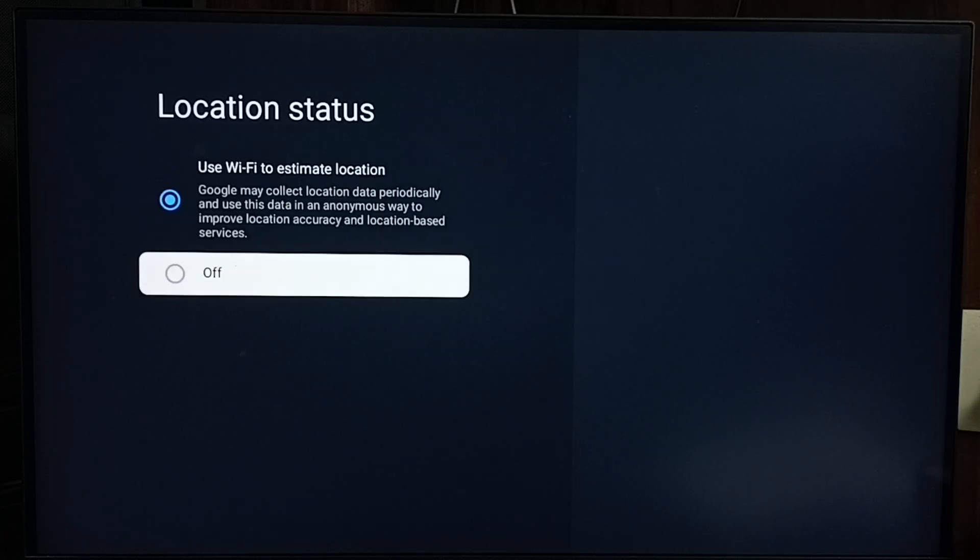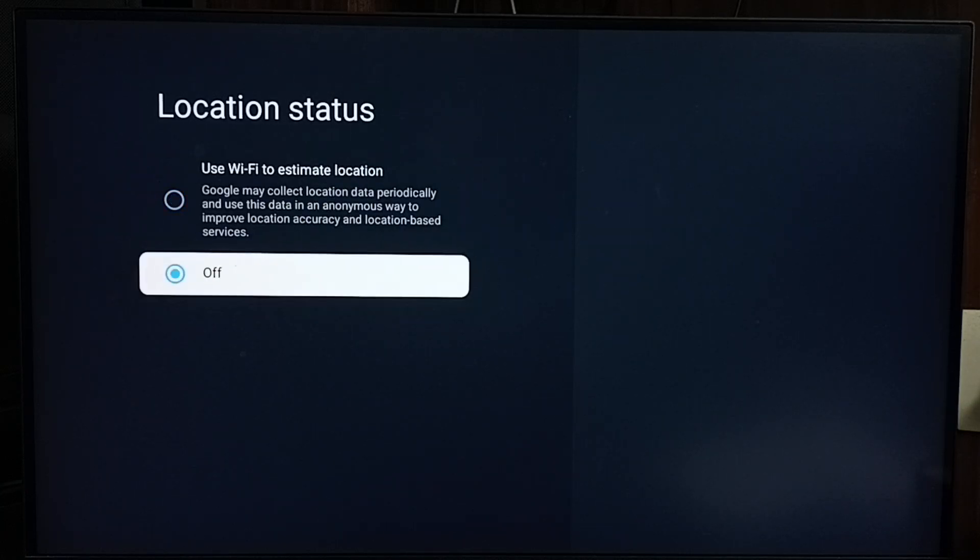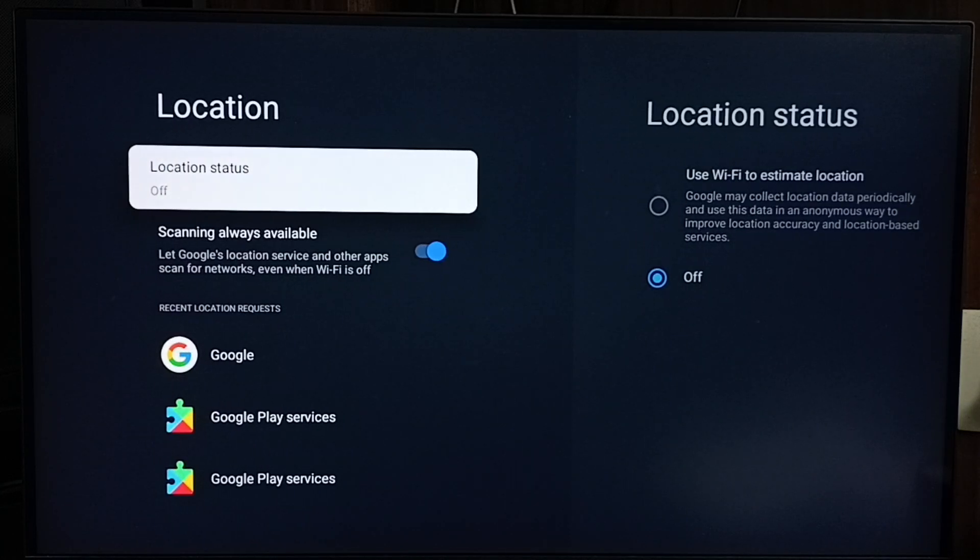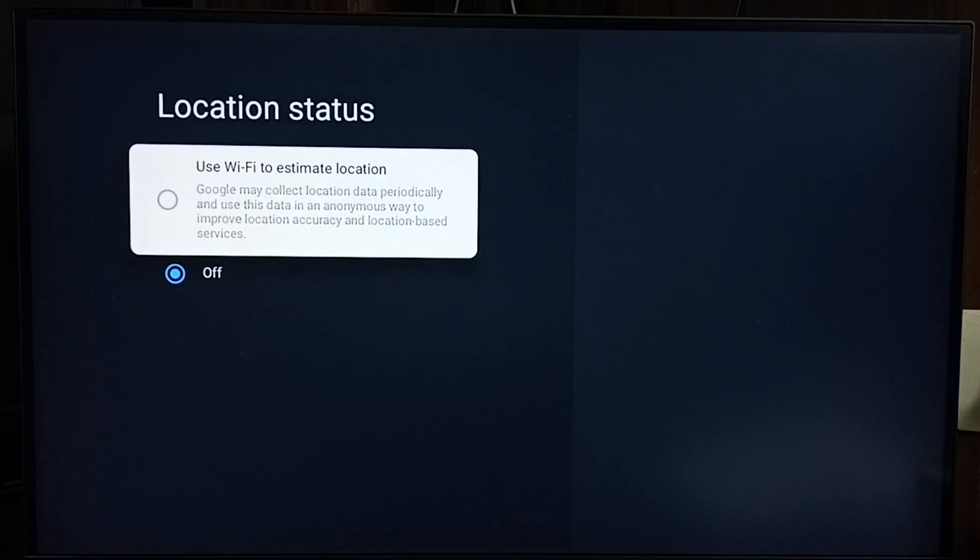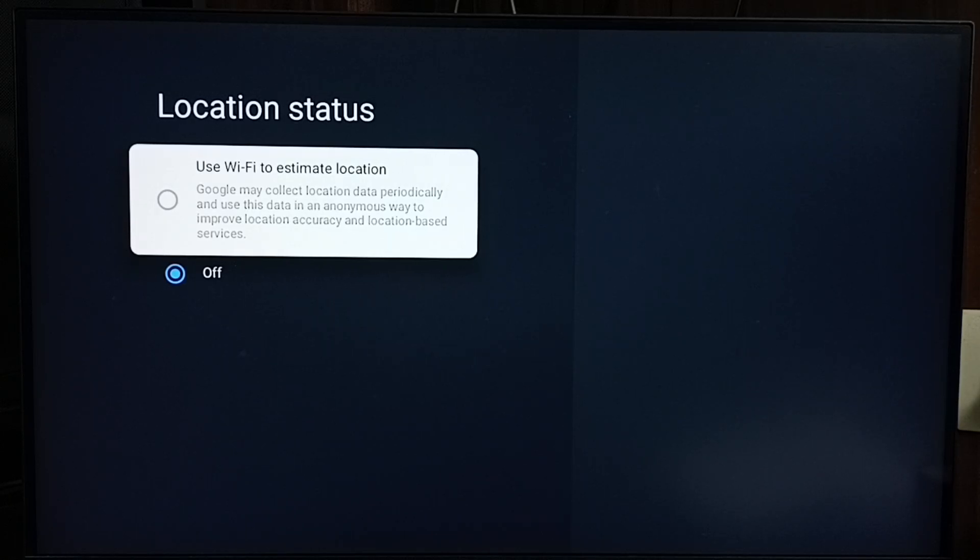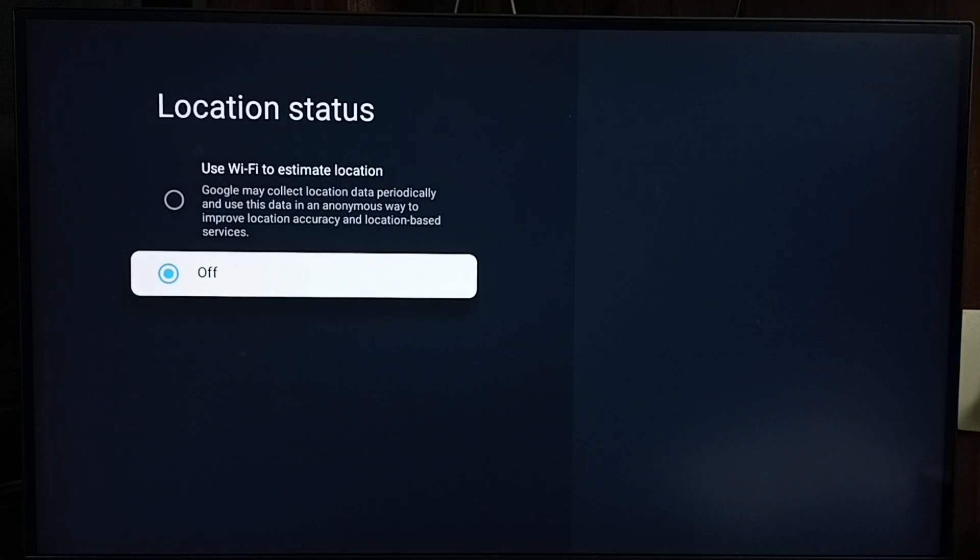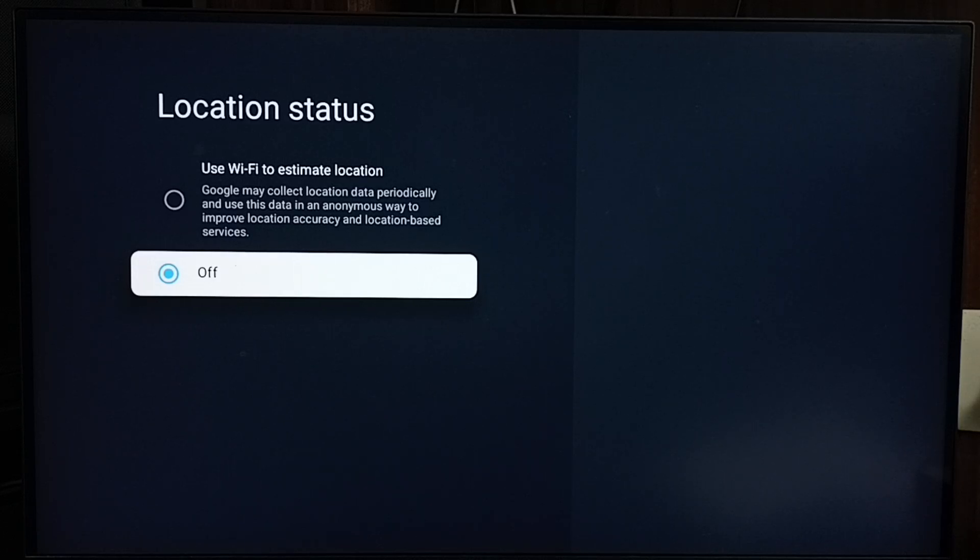So we have to turn this off. If we enable this location, based on that location data, Google may show location-based ads. We can block that. Just turn off this location. This is method three. These are our three methods. Please try this. I hope you have enjoyed this video. Please subscribe to this channel, please like and share the video.